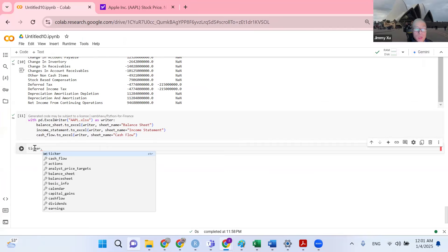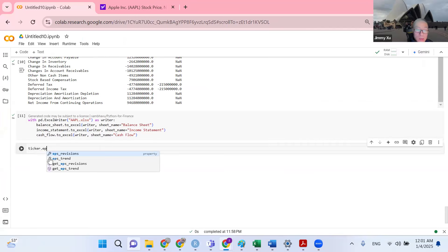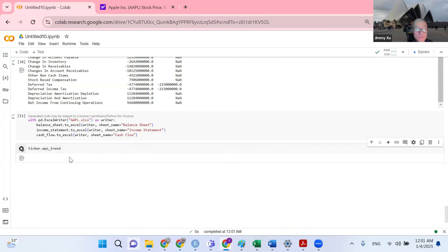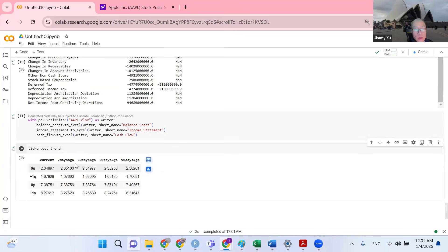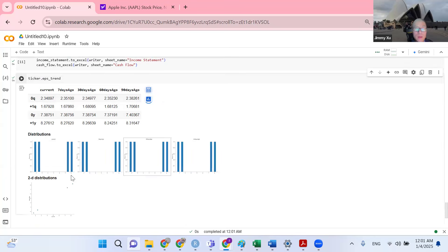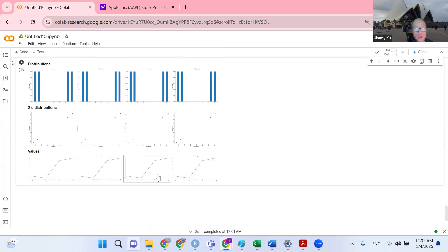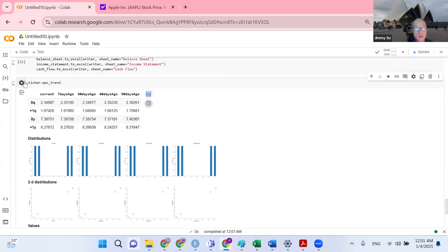I want to show you one more example. You can get all of this data for free and play with it. Let's say I want to get EPS — earnings per share trend. You can see ticker.eps_trend, which shows you EPS data for the last 7 days, 30 days, 60 days, or 90 days. You can also look at a graph which shows some additional information.